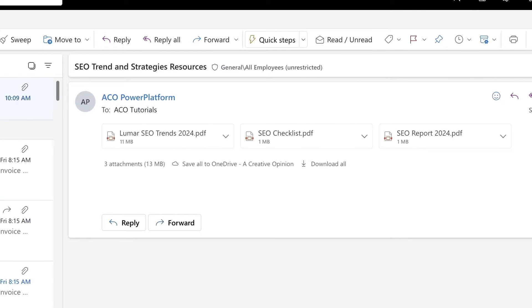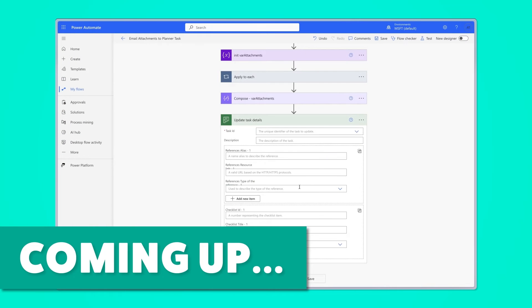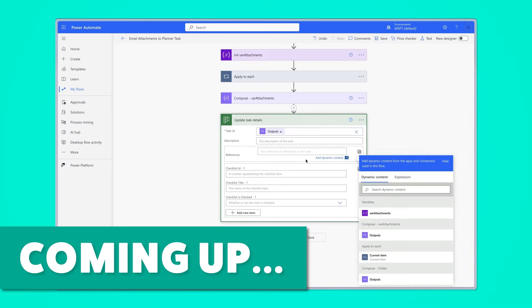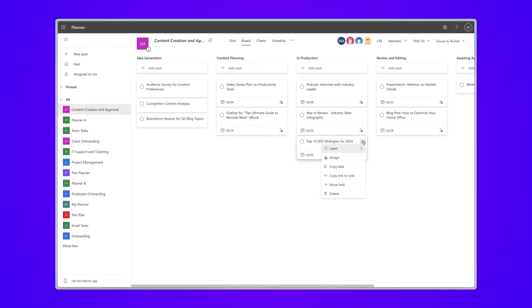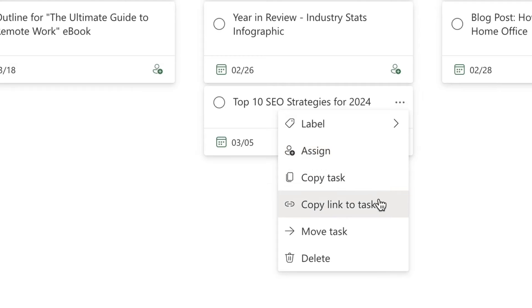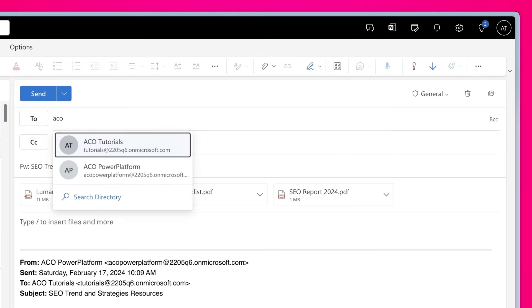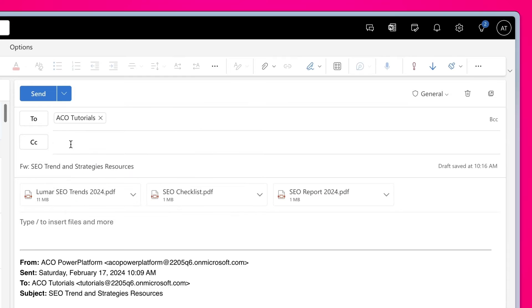Instead of downloading email attachments to OneDrive or SharePoint just so you can add them to a planner task, automate it. In this Microsoft Power Automate tutorial, I'm going to show you how to build a flow that will take your email attachments and add them to a planner task. All you need to do is copy a link to a task, forward the email to yourself, and the attachments will be saved onto SharePoint and attached to your planner task.